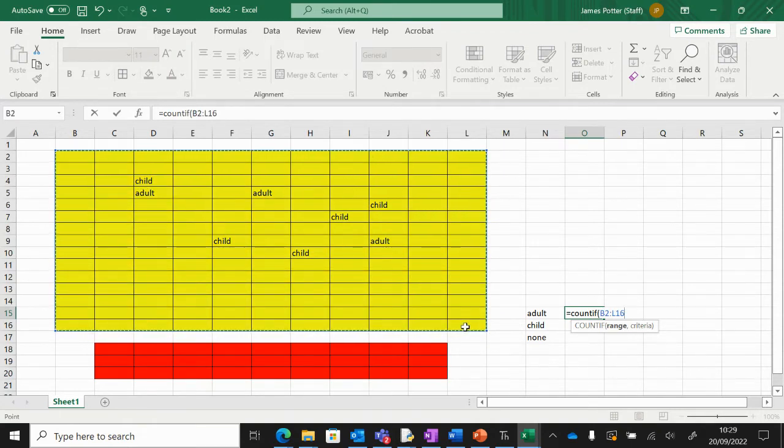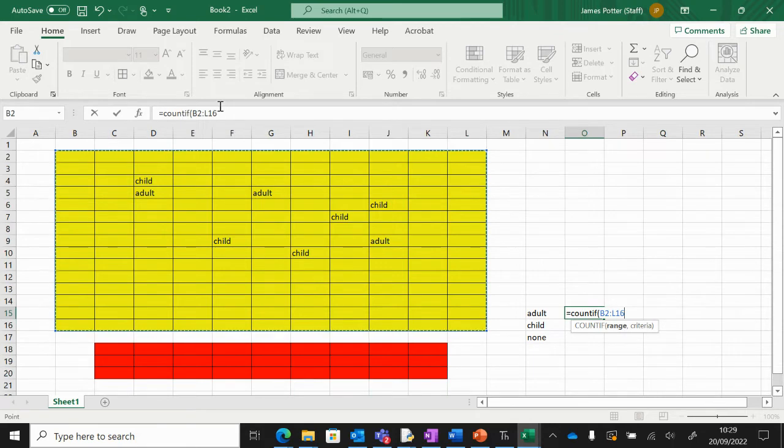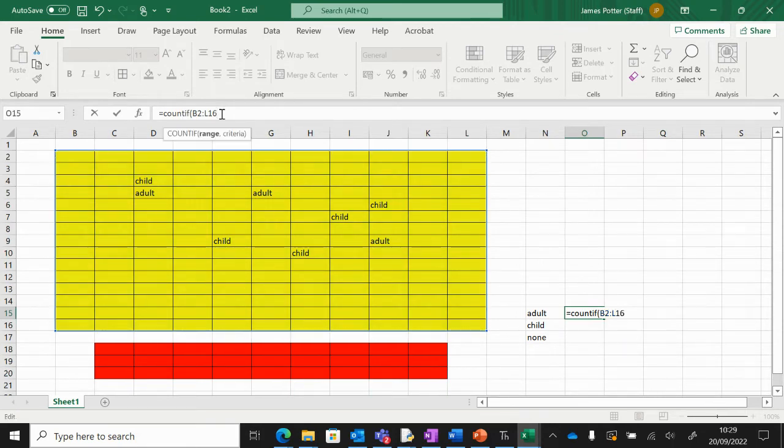I'm going to go up here into the formula bar just to make my life a bit easier. I'm going to put a comma, and then criteria. Now, what are we counting? We're going to count adult tickets.